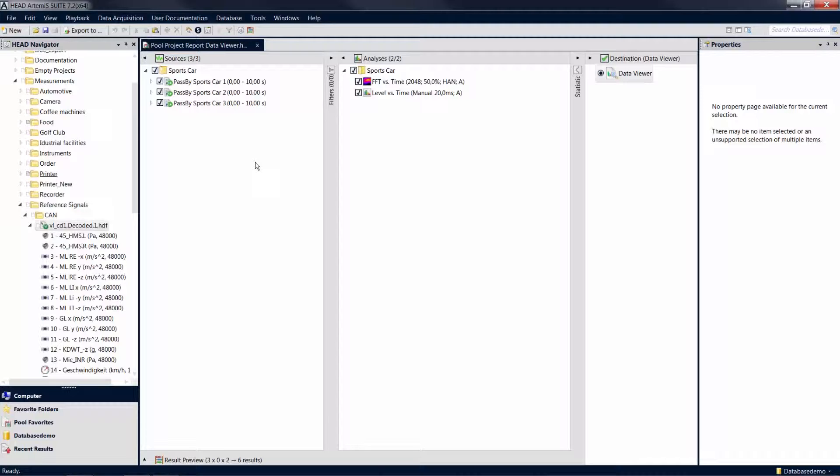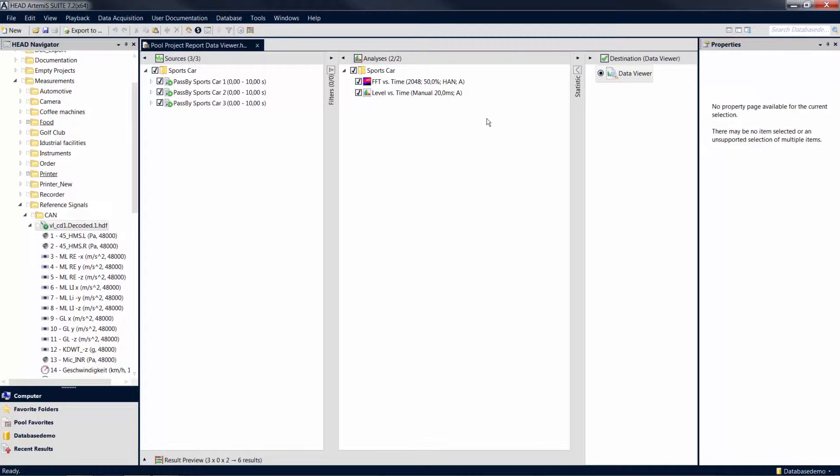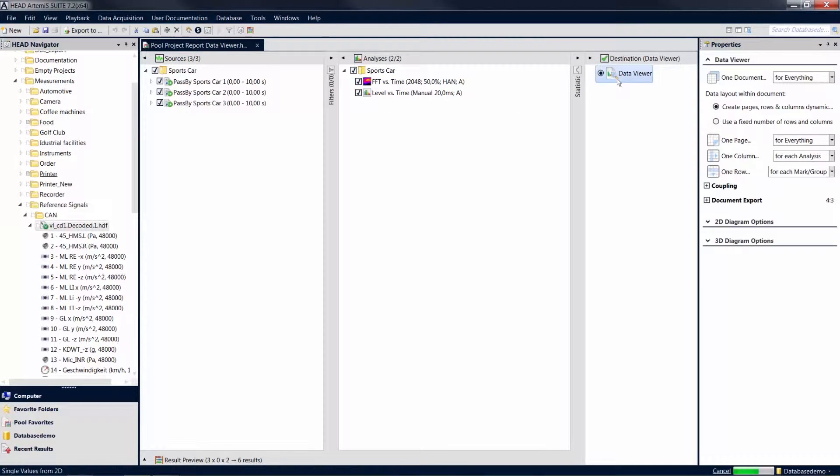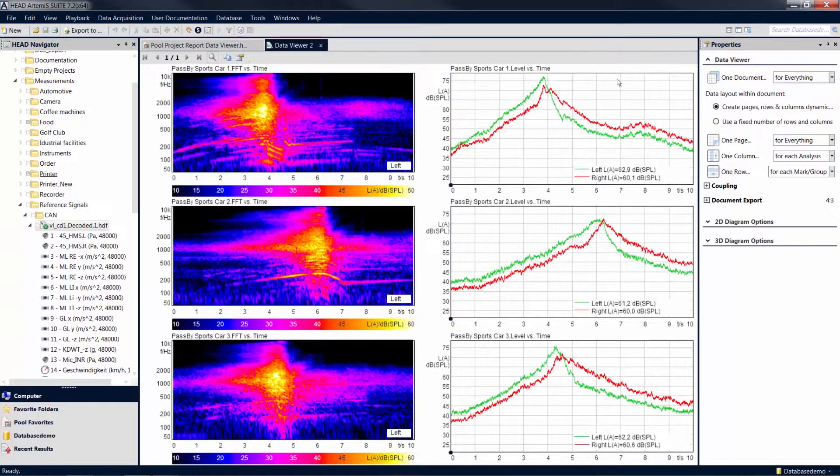In this example, three pass-by measurements are examined by calculating two analyses in a data viewer. Now we want to turn these results into a presentation.